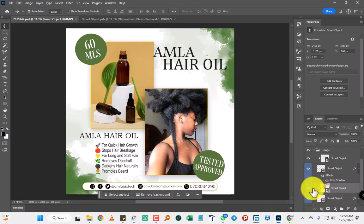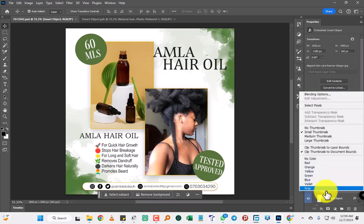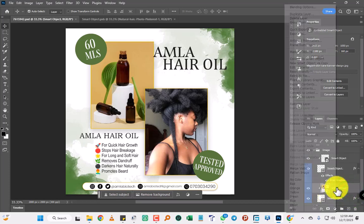What you're going to do is come to the image which you're trying to replace. You're going to right-click on it.